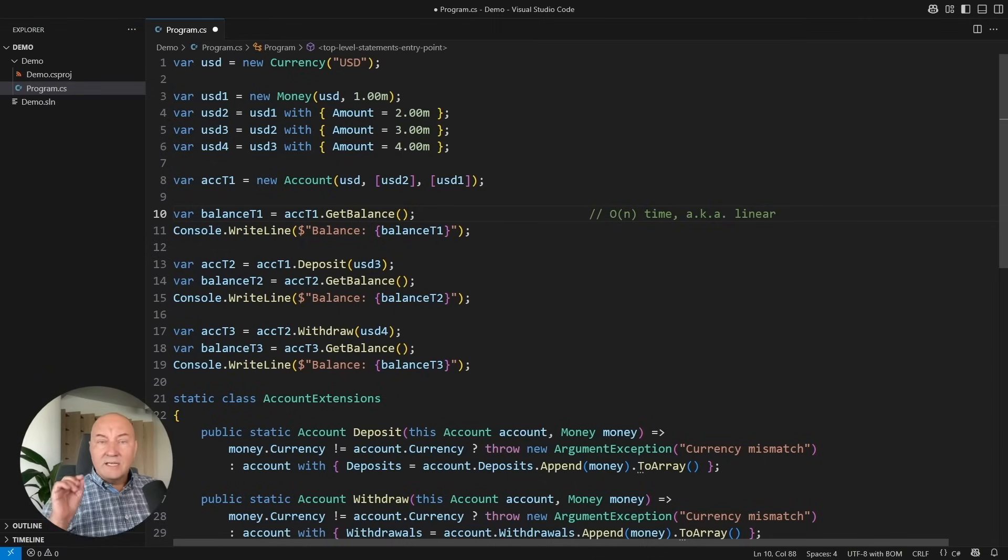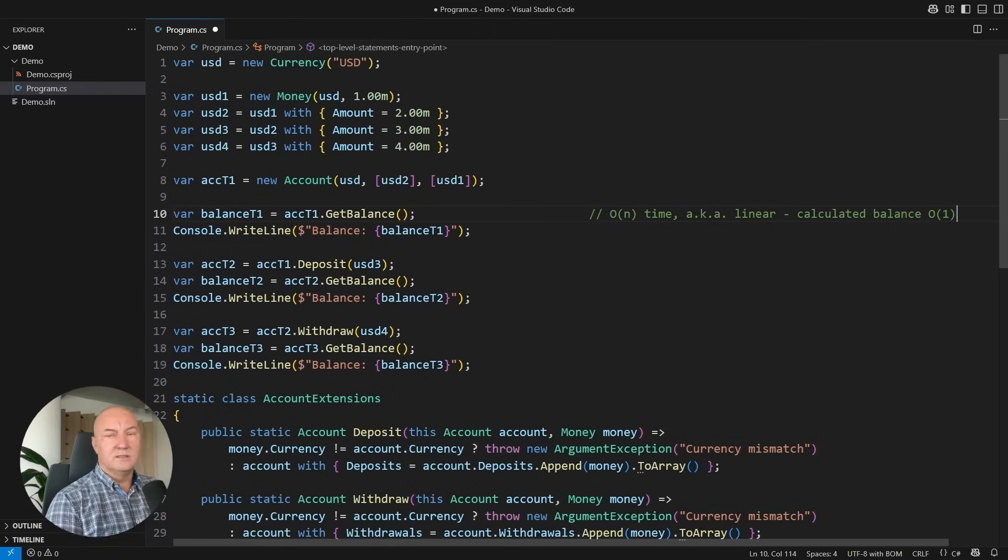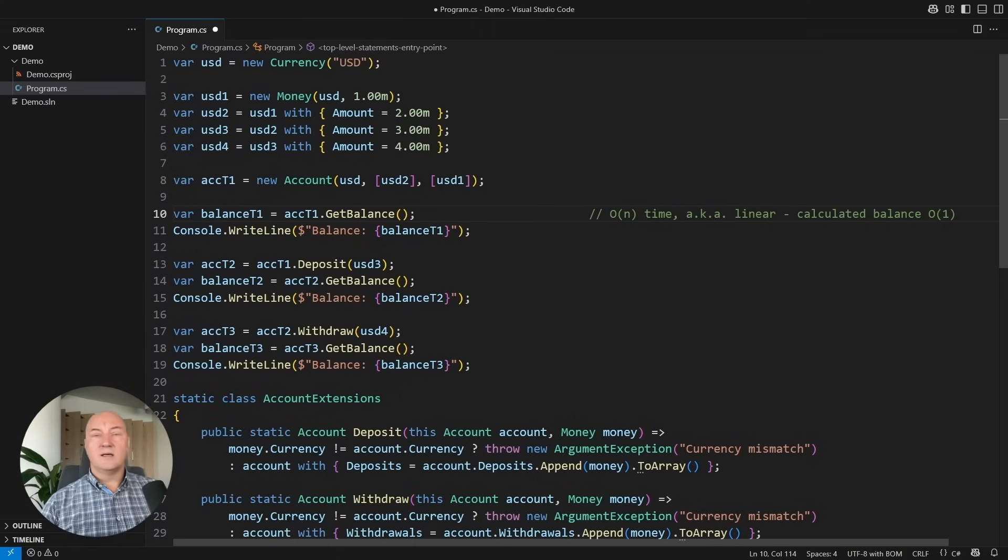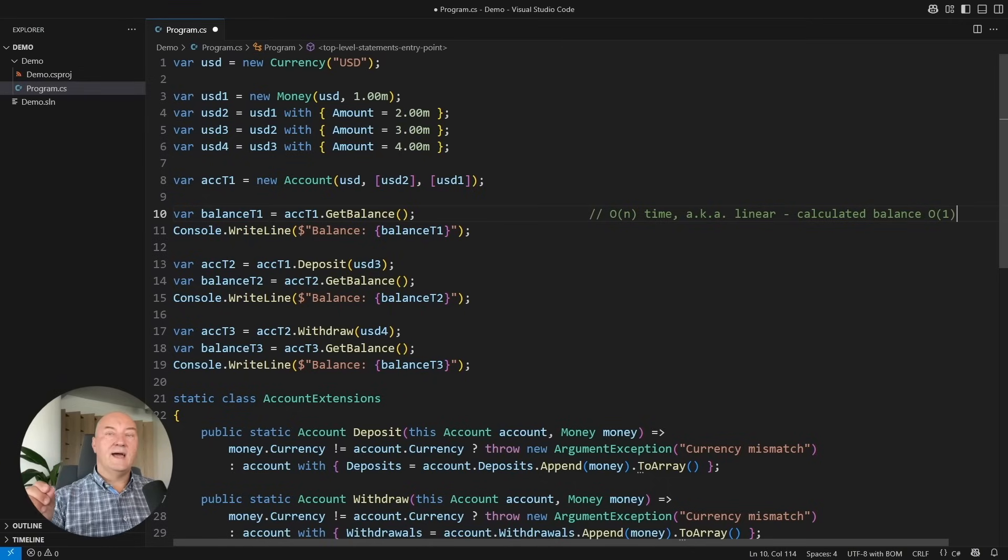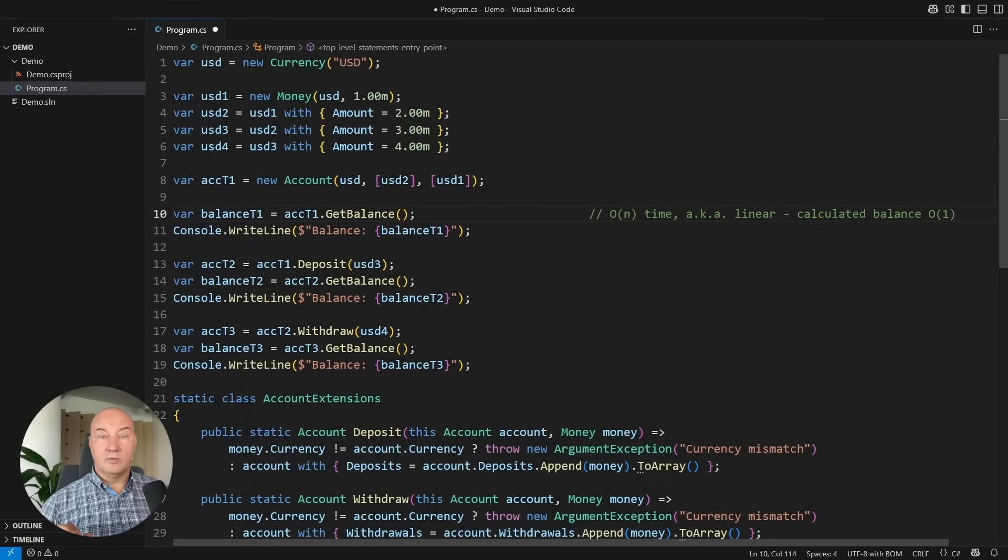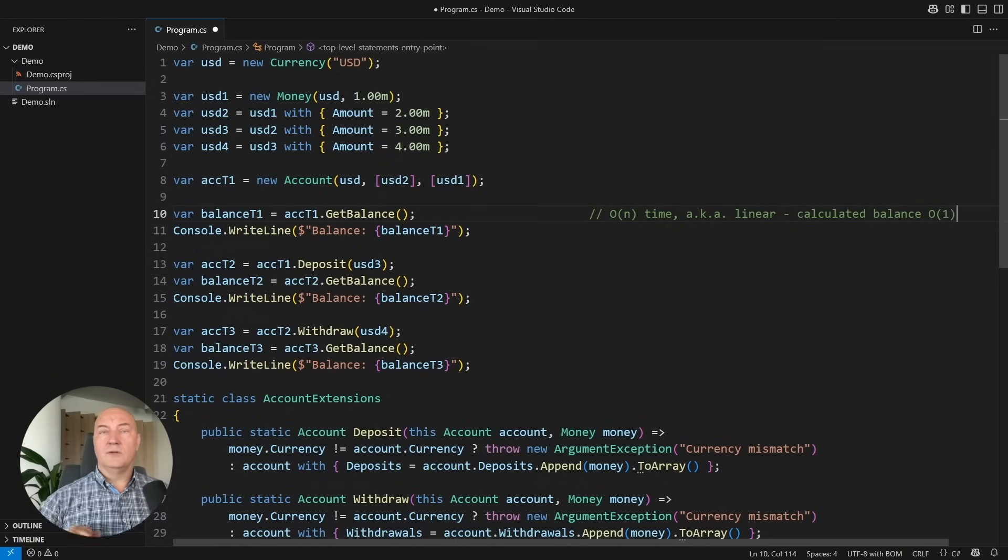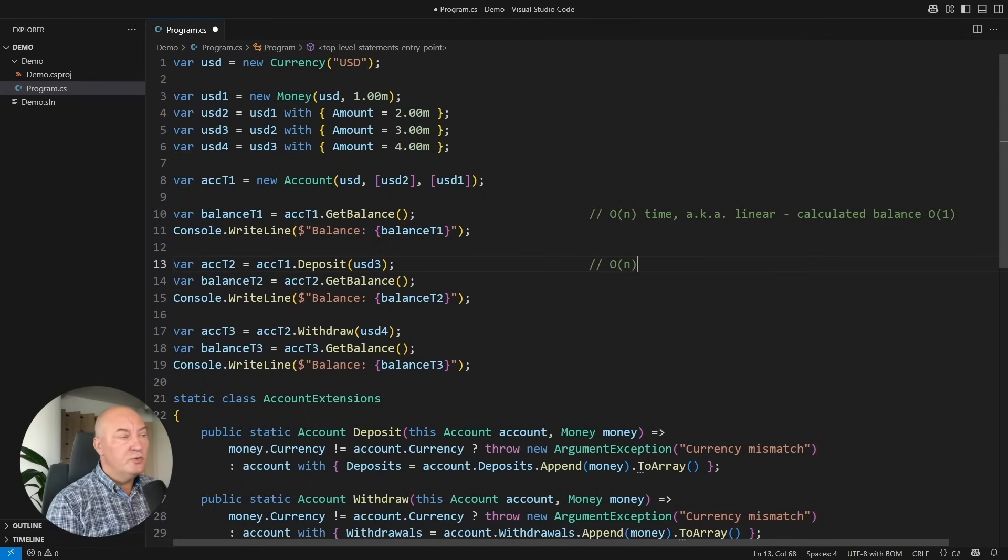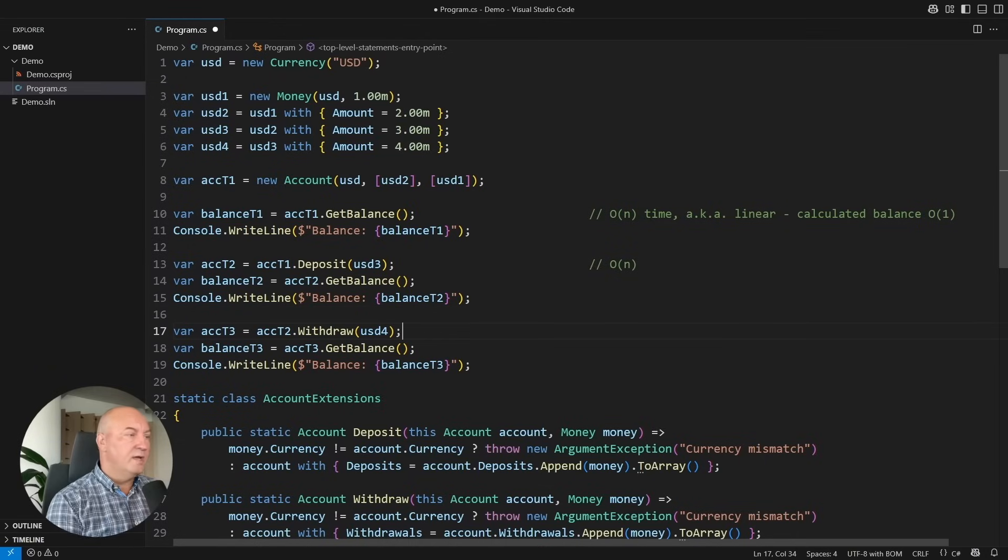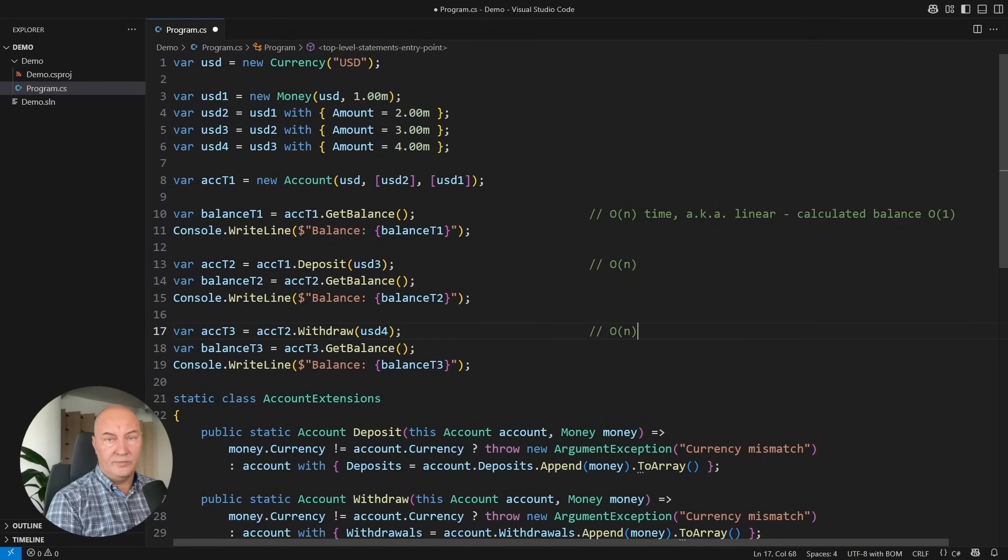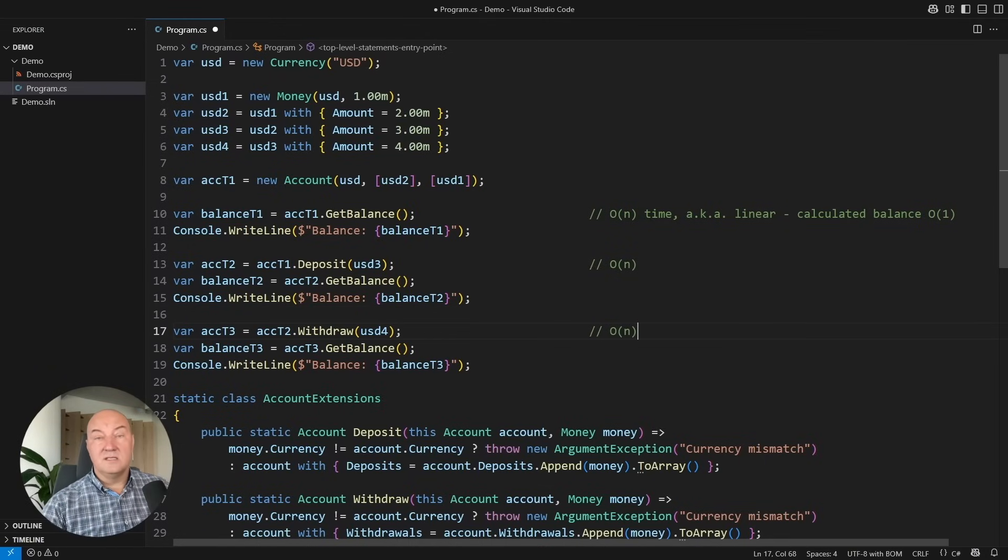I could fix that. I could put balance field or property in the account and update it every time when I add deposit or withdrawal. The entire type would remain immutable. But I have an issue with the deposit operation, which is also linear, because of copying the entire array, and so is the withdraw operation.